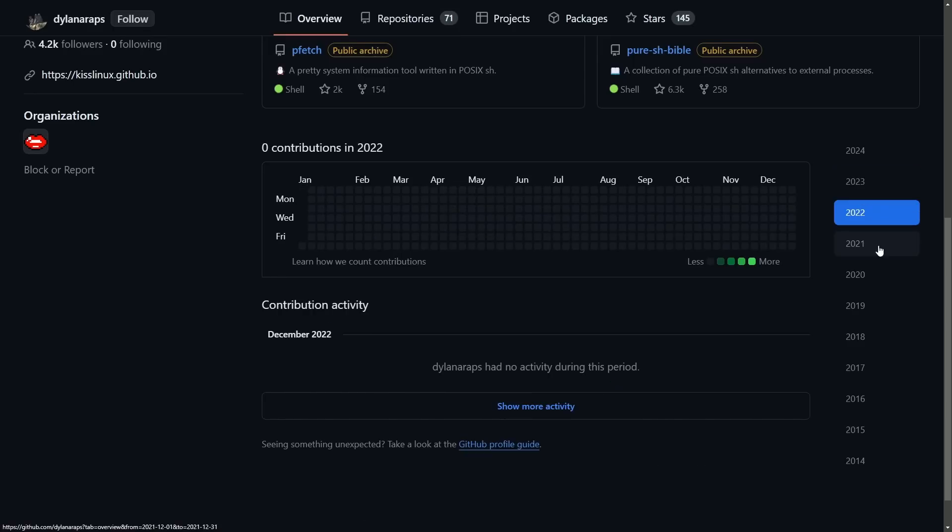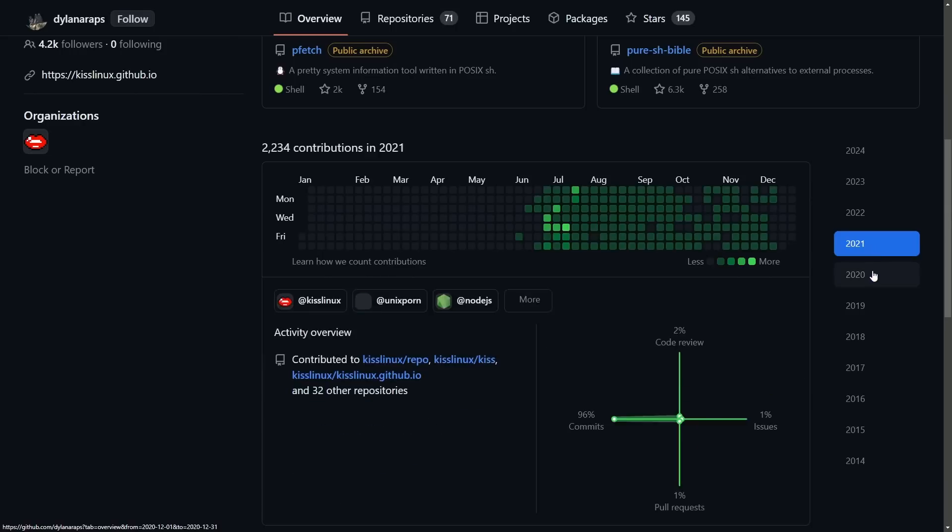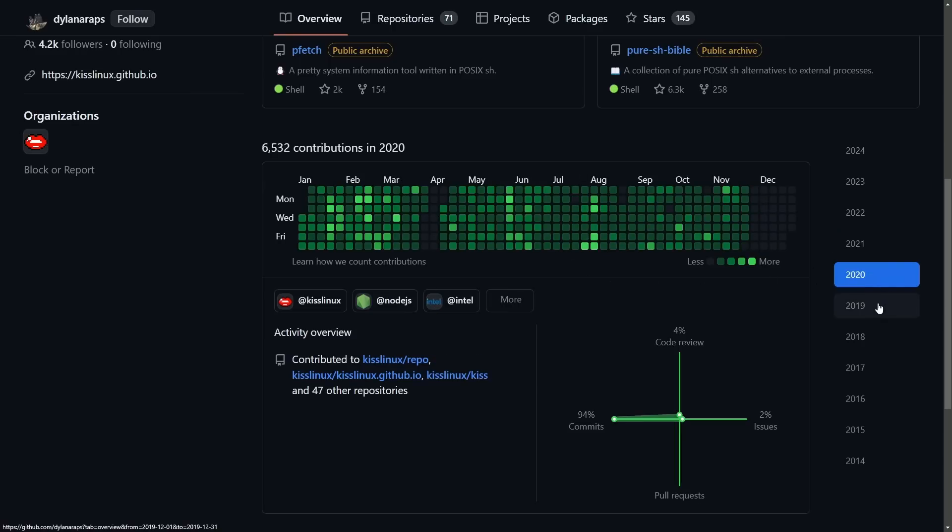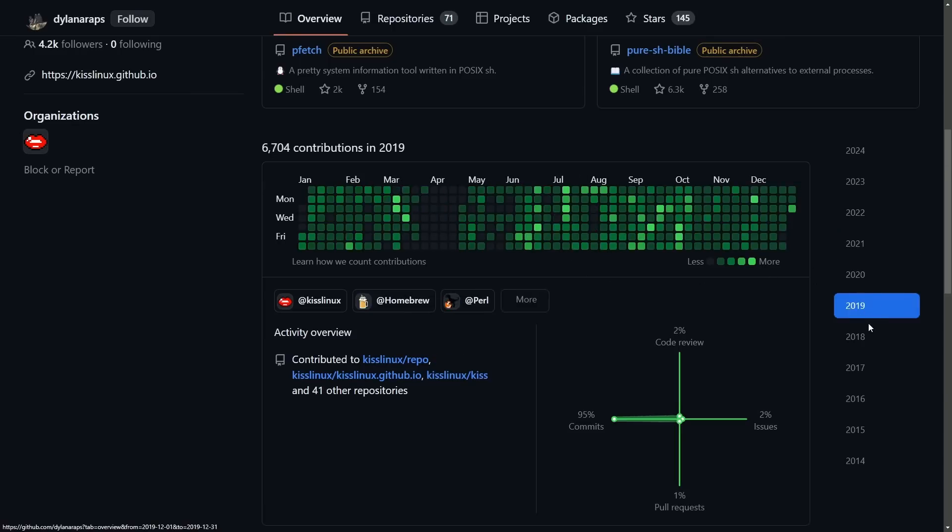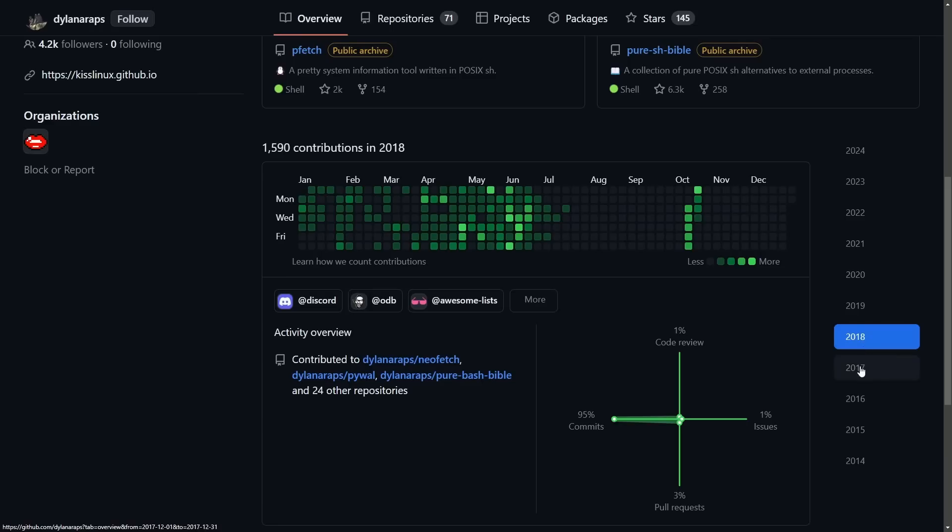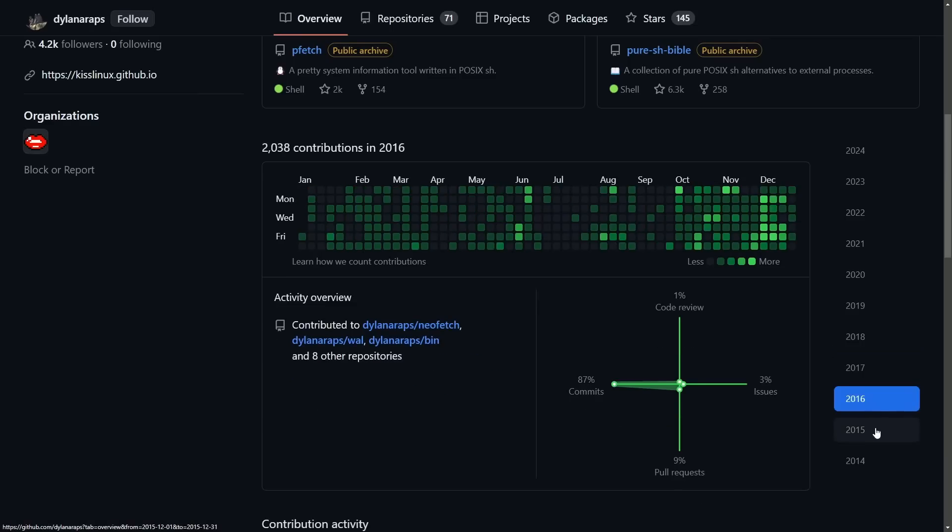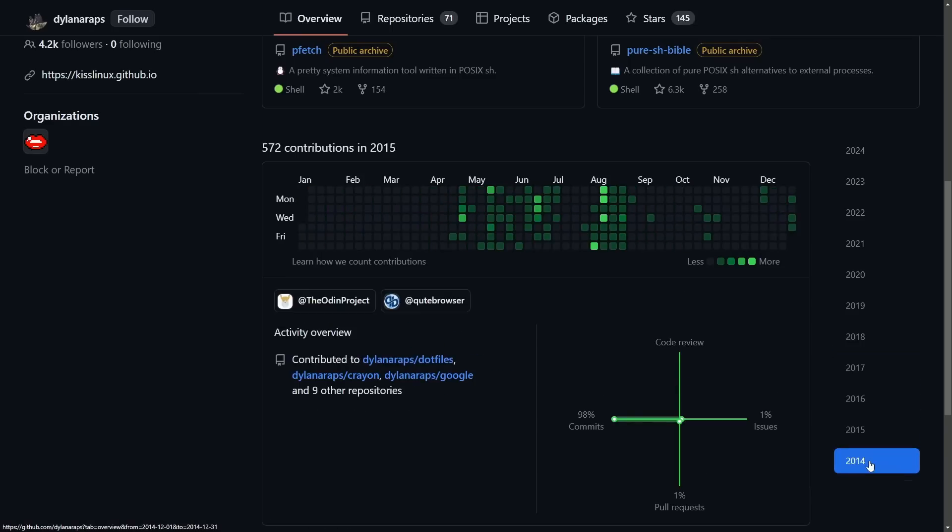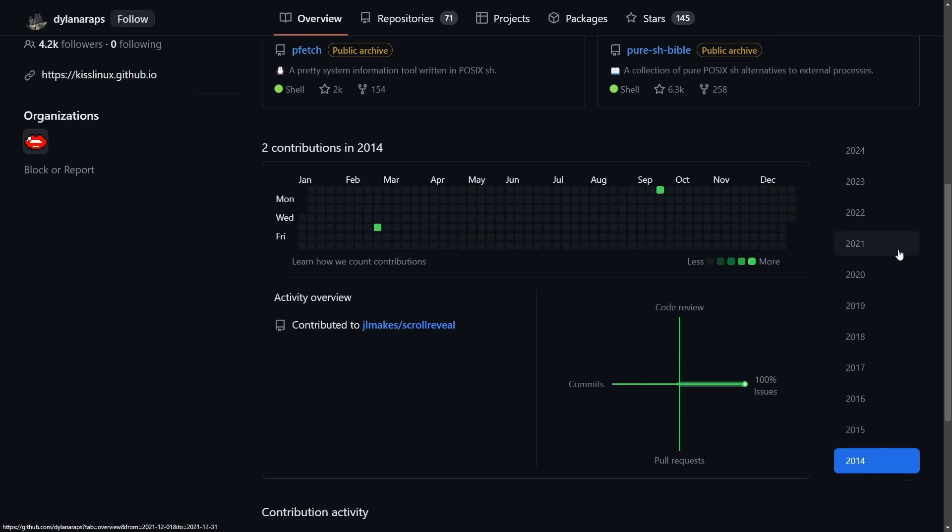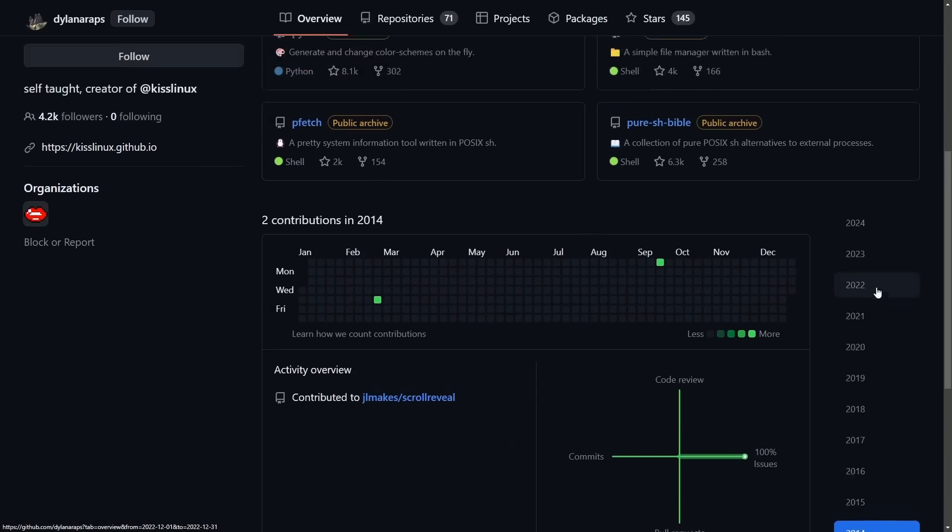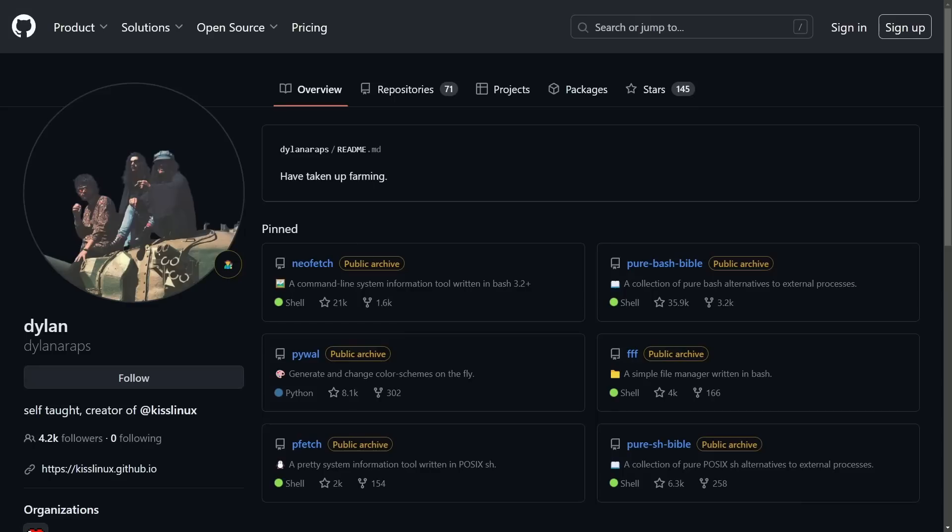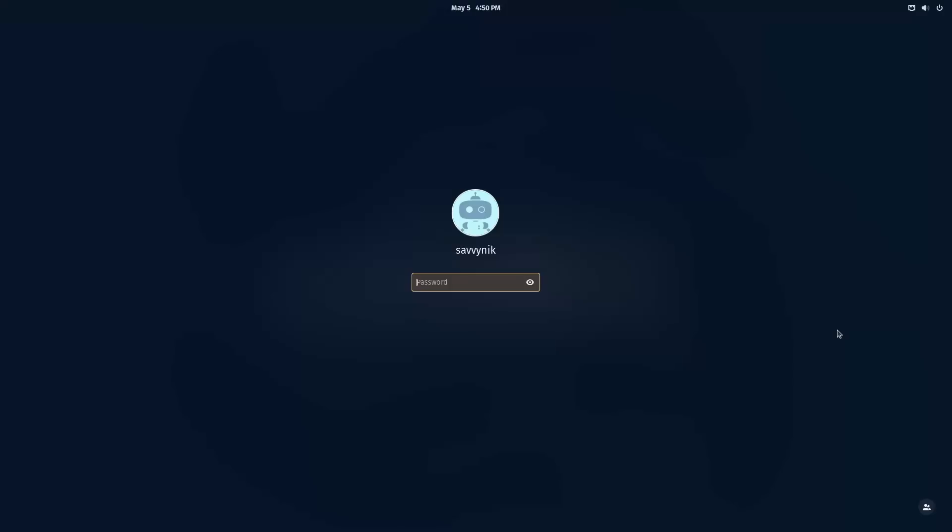2022, really nothing. 2021, a ton of contributions, mainly in July. 2020, an incredible amount. 2019, again, incredible, and so on and so forth through the years. With almost a decade of programming, I'm wishing Dylan the best for his contributions to Linux and the open source community. I want to talk about some alternatives.